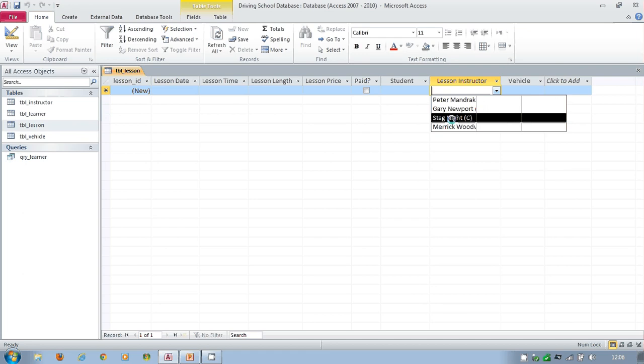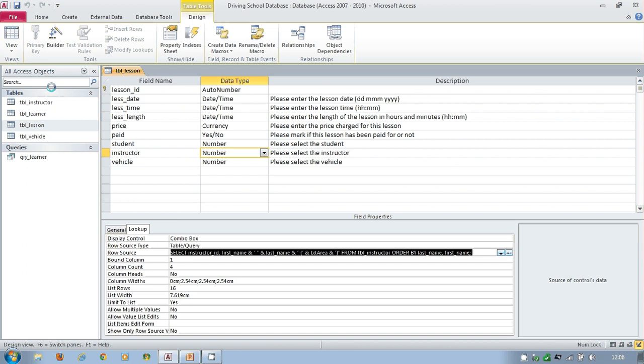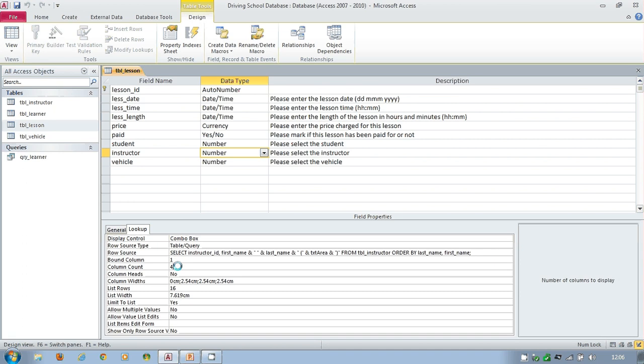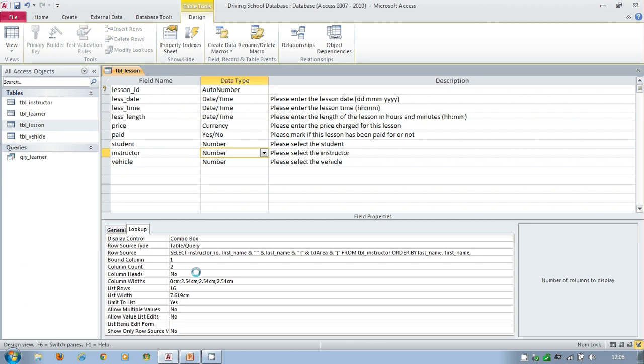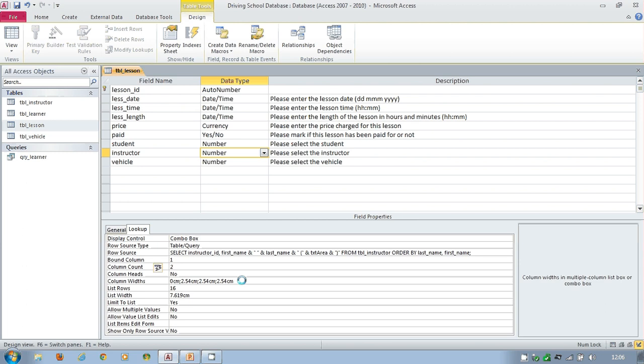Originally we had four columns. The instructor ID, first name, last name, area. But now we've only got two. So I can get rid of four and replace it with two. The first column, the instructor ID, was zero in size. That was right. But the other three were 2.54 centimetres. So why don't I just simply make those five centimetres and let it stick to there. This width is now five centimetres because it's zero plus five.